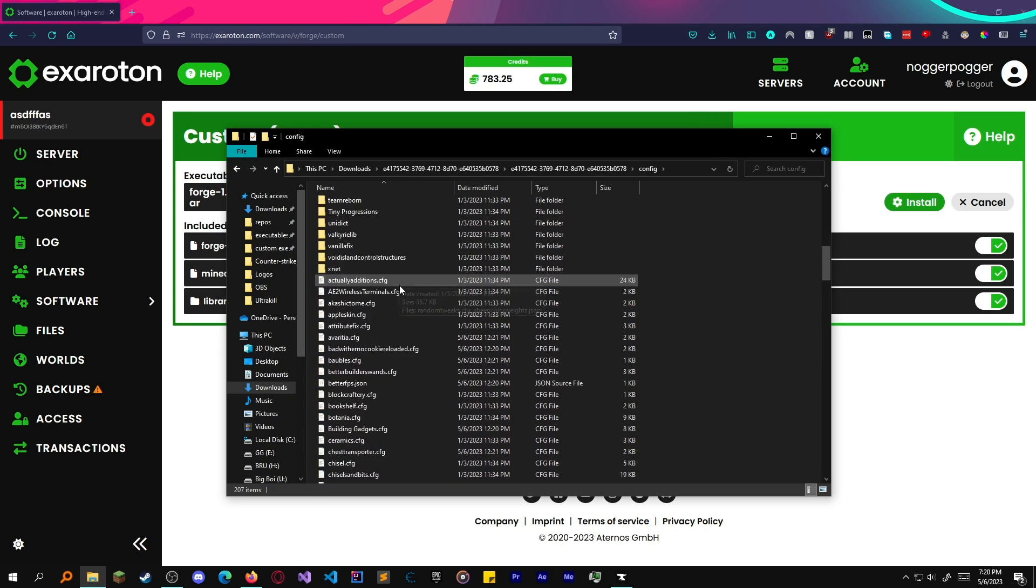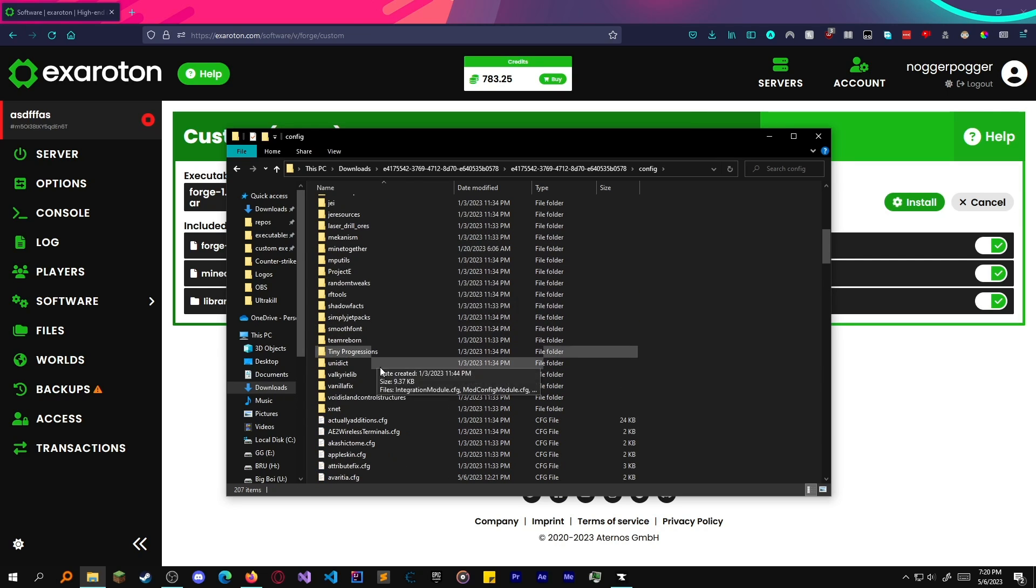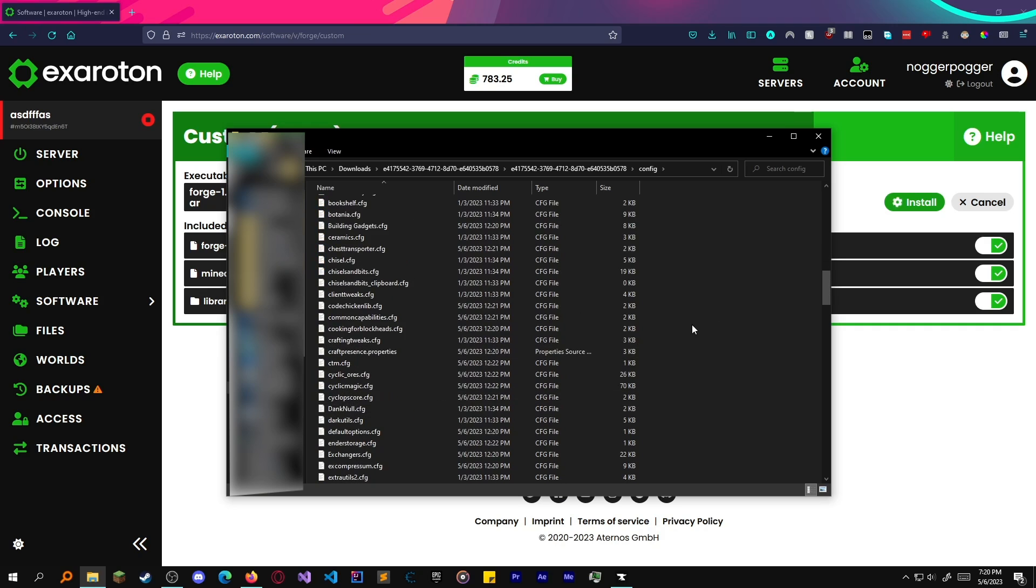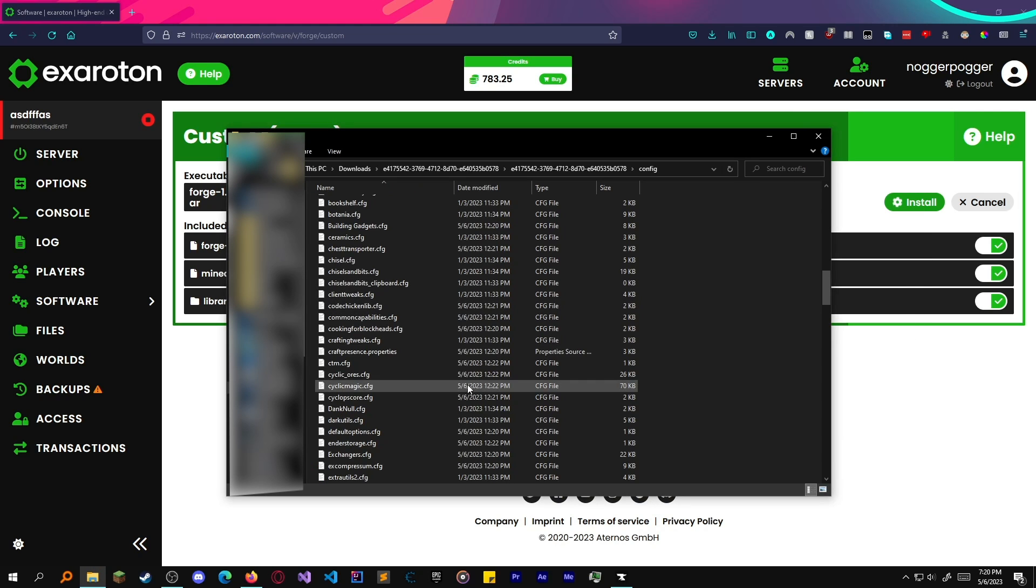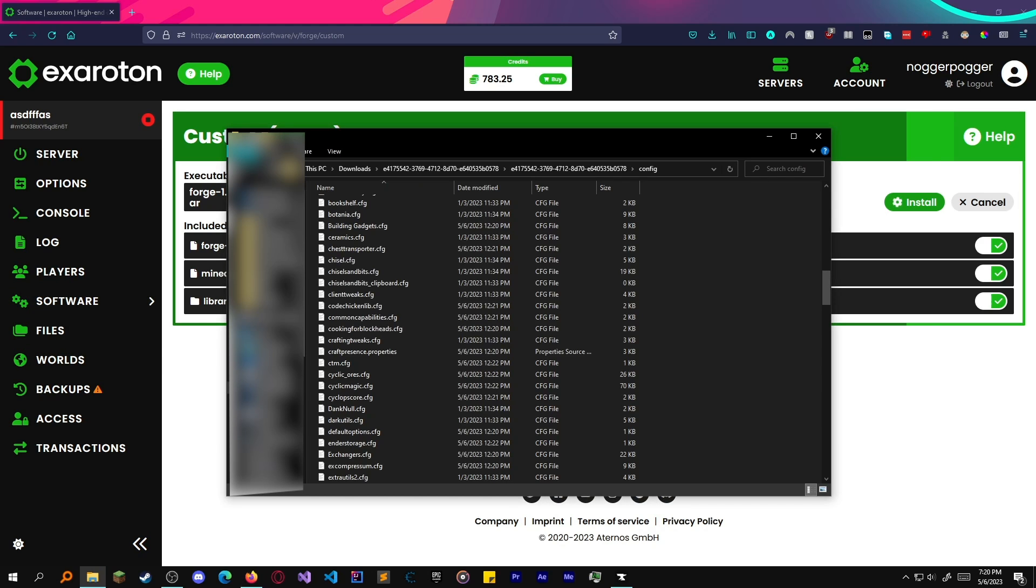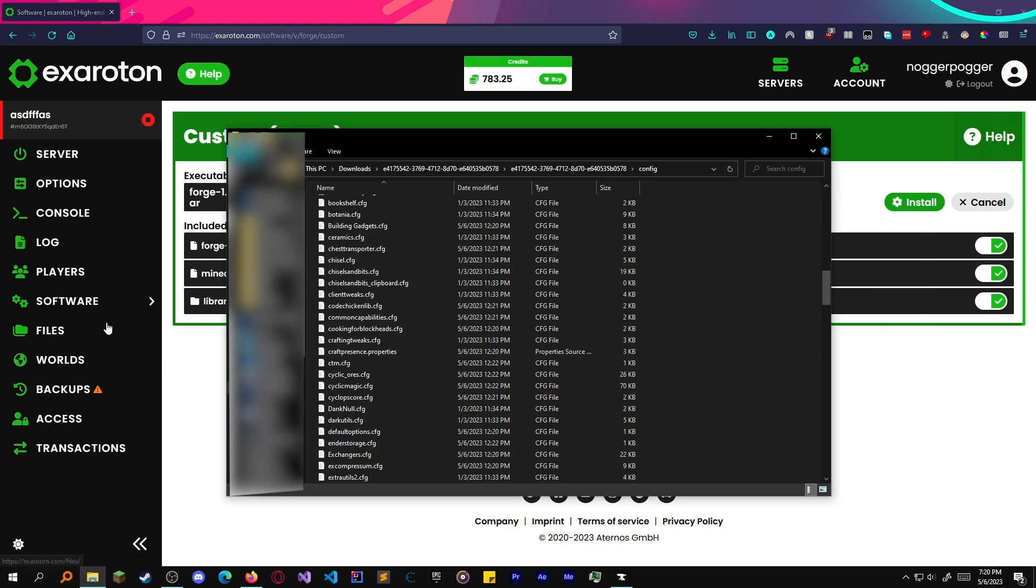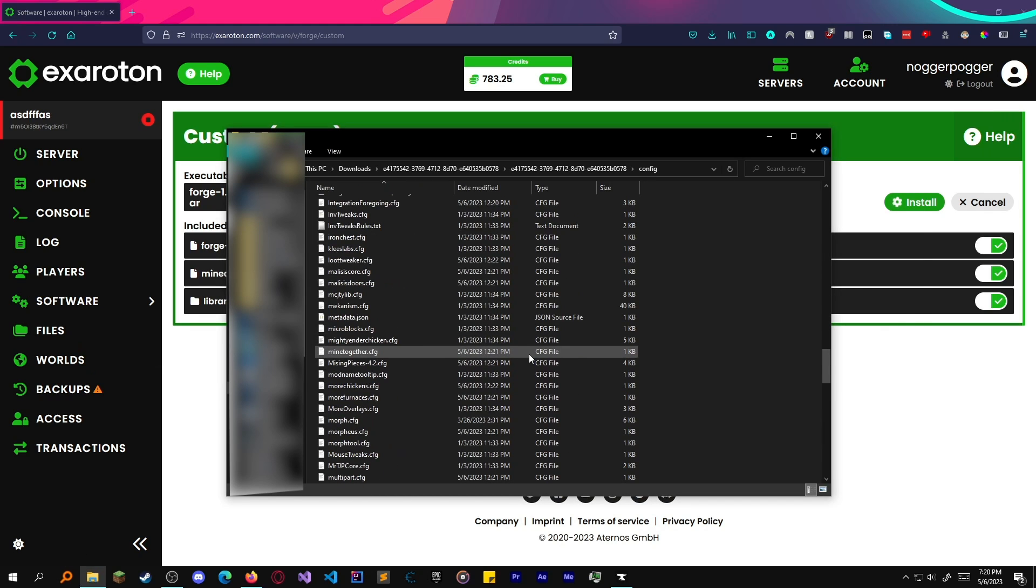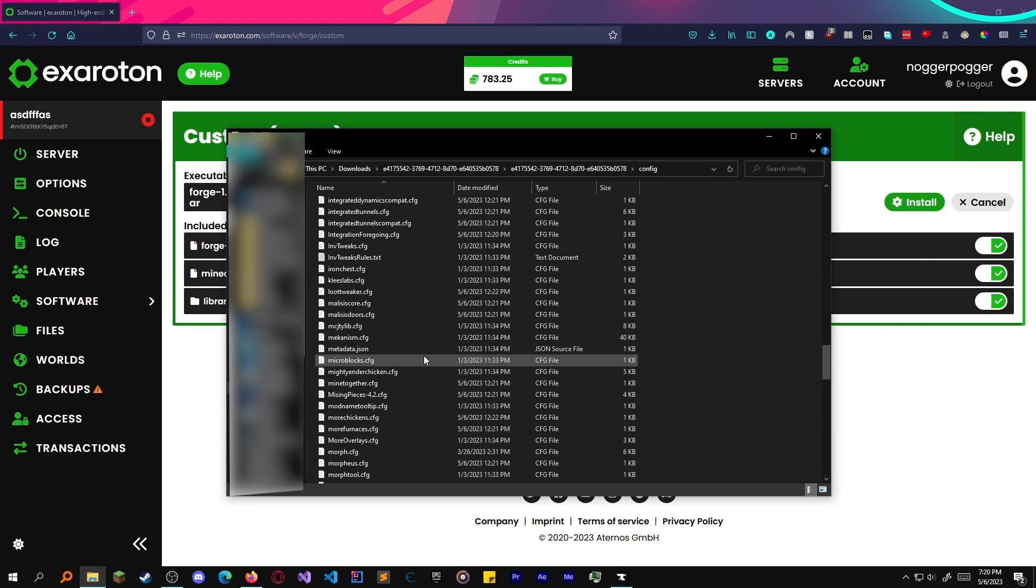There it is. Config. You can see all the configs here. Project D, chickens, whatever. This enables you to customize your configs, which Exaraton you can't do manually. If you install a modpack on here, you cannot change any of the files because it automatically updates it for you. And if you change them, it'll change them right back, so they just remove the functionality.